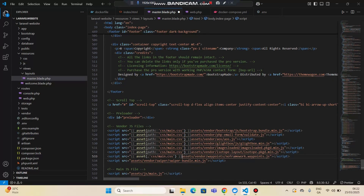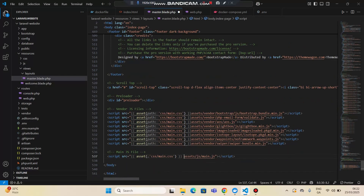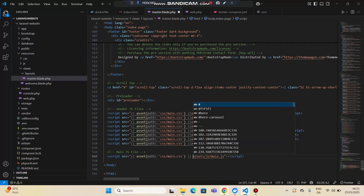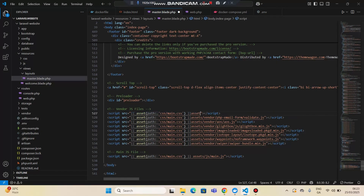There are quite a lot of files. For each one, we are going to copy the path from the vendor folder and paste it in the correct location.